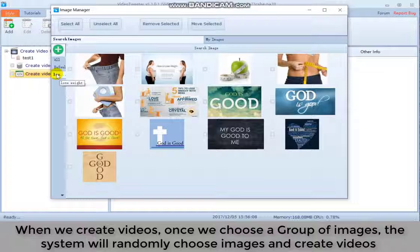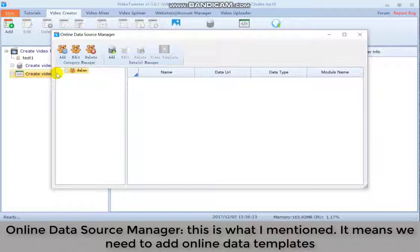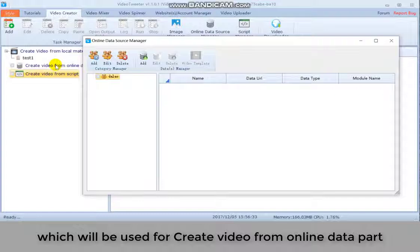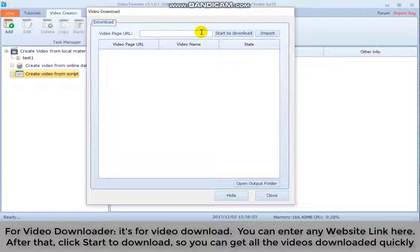Online data source manager, that is what I mentioned. It means we need to add online data templates, which will be used for create video from online data part. For video downloader, it's for video download. You can enter any website link here. After that, click start to download, so you can get all the videos downloaded quickly.